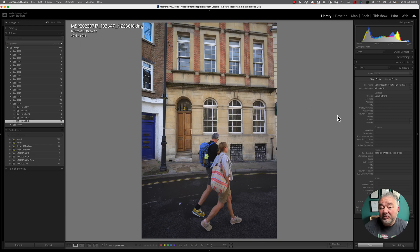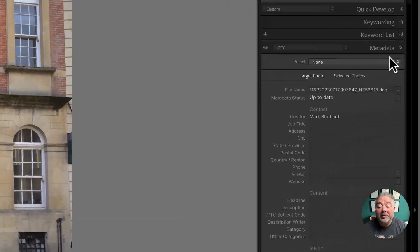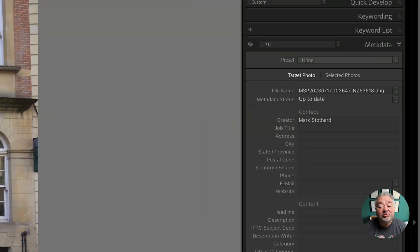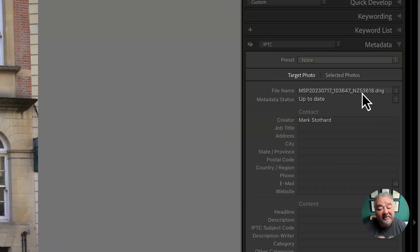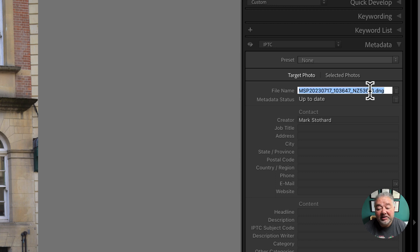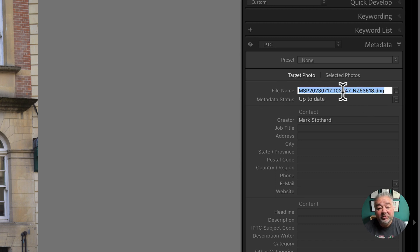So several ways we can do it. We can come across to the metadata panel, and we can see we have file name. We can just click in the file name and delete whatever we want to, or change whatever we want. Just type in the box.